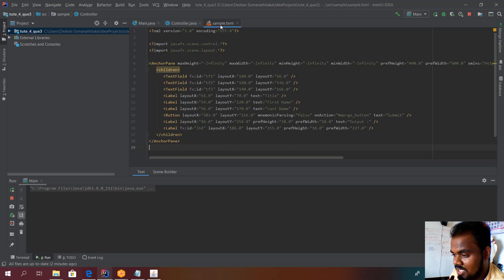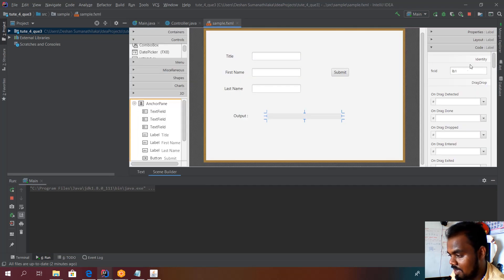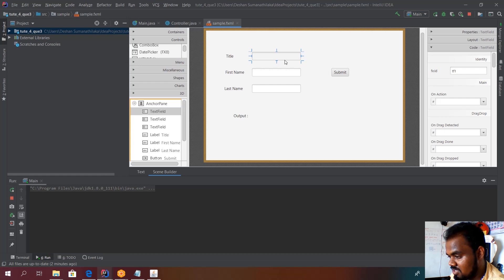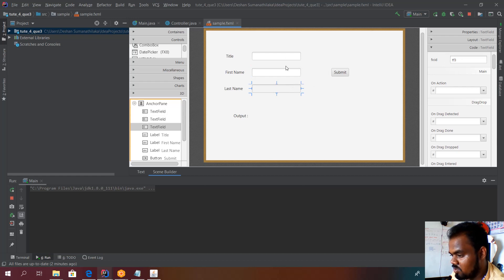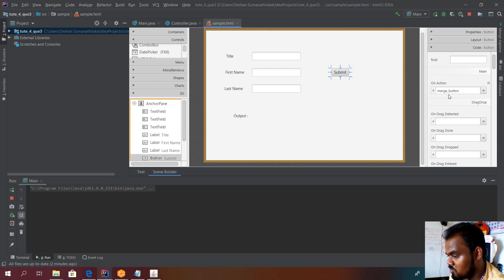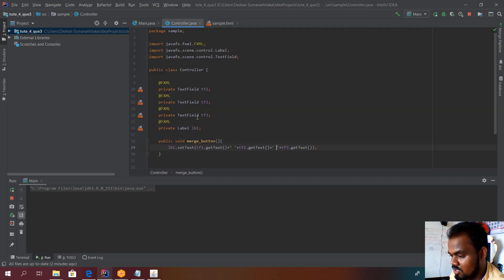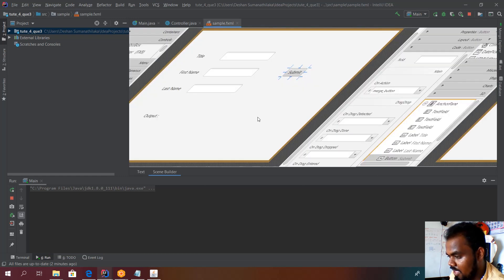Next, I go back to the sample FXML file and assign those initialized variable names in Scene Builder. When I select each text field, under Properties > Code, I set the fx:id as tf1, tf2, and tf3 respectively. For the button, I set the onAction to the merge button function. You can see from the dropdown the functions already initialized in the controller file — the same name 'mergeButton' is used.